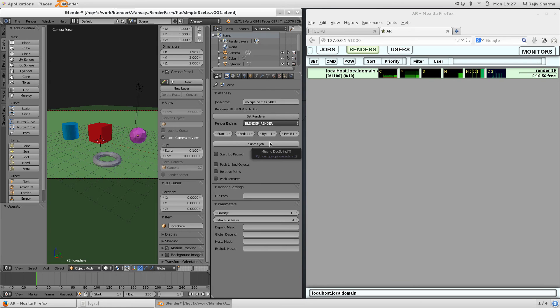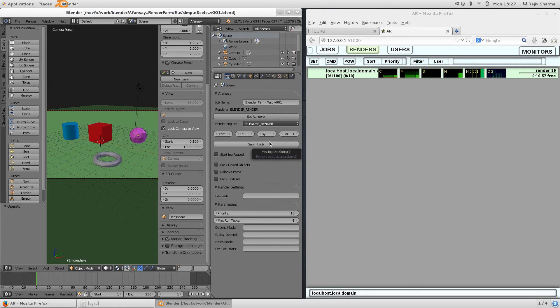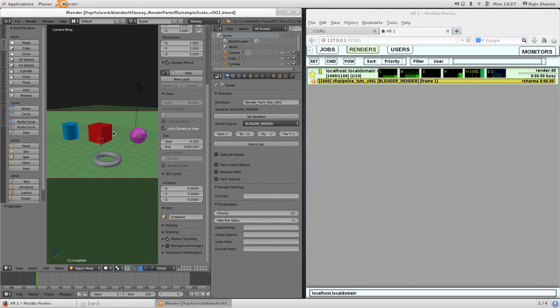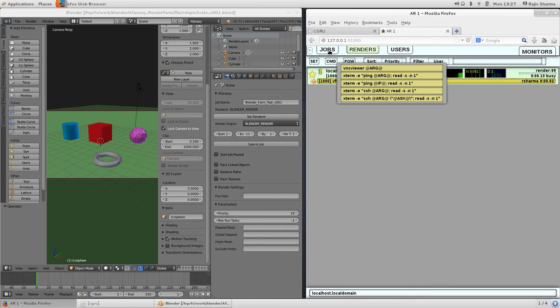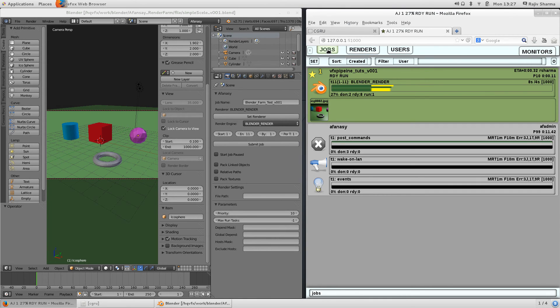You click submit job and this scene will send to AFANASY render farm. If you select the job you can see that this job is started and you can come here and you can see your rendering is started.